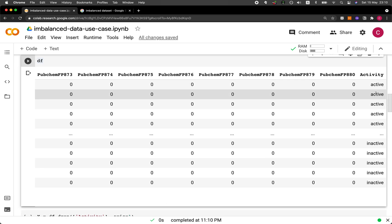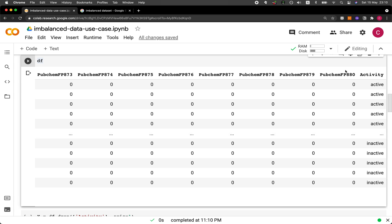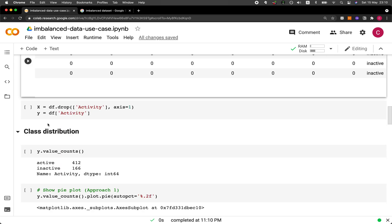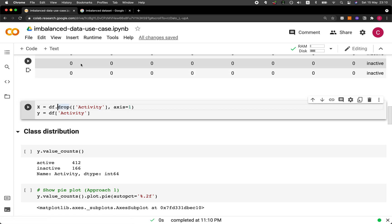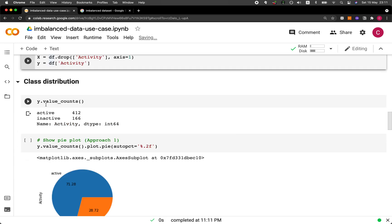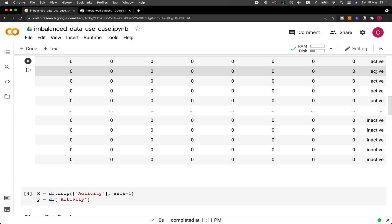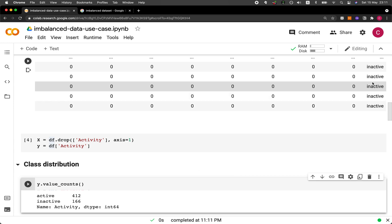Scrolling to the right, you can see the activity class label — active and inactive — which are quite imbalanced. The rest are the X variables. We split the data frame into X and Y variables using df.drop for the activity column to get X, and then selecting the activity column to assign the Y variable. The Y variable shows 412 active and 166 inactive.